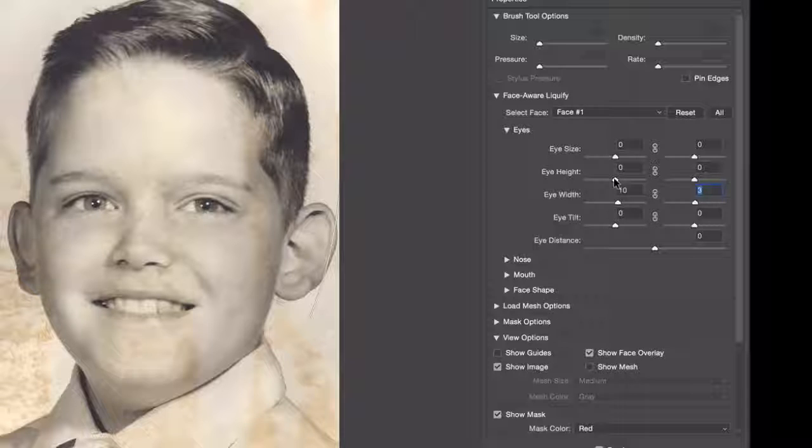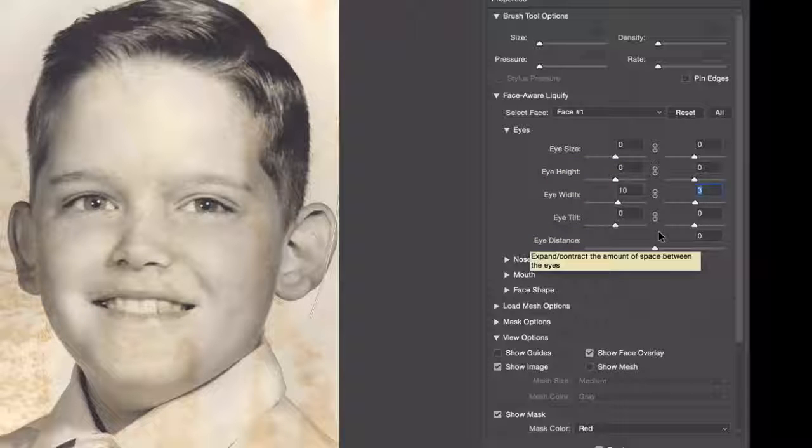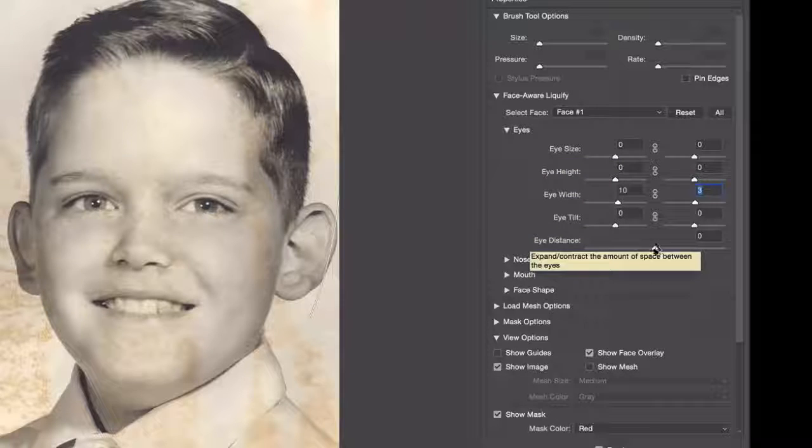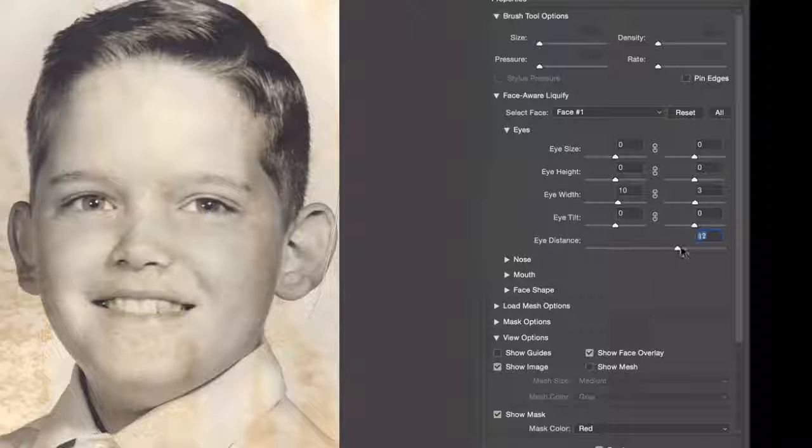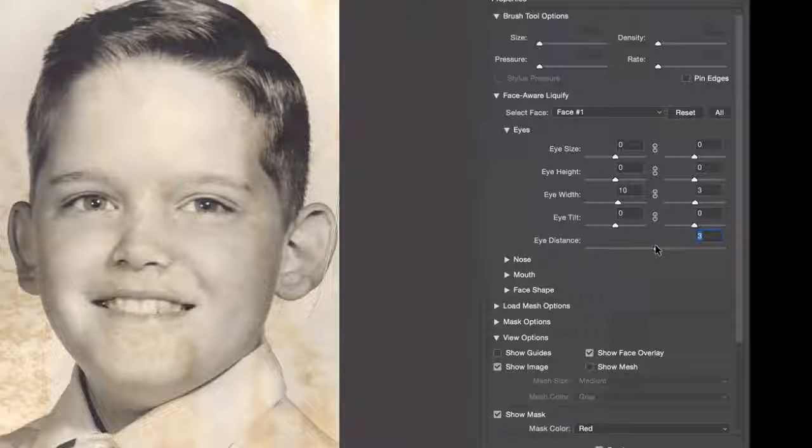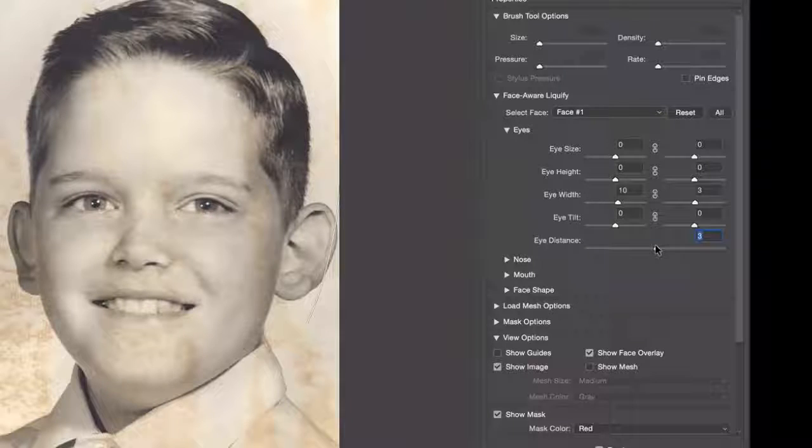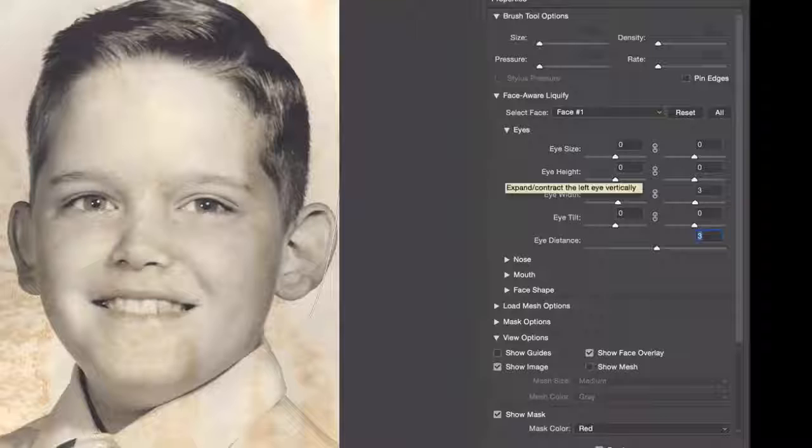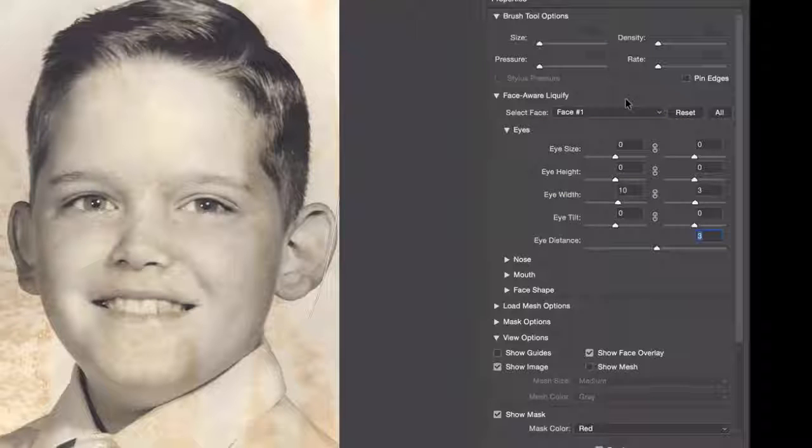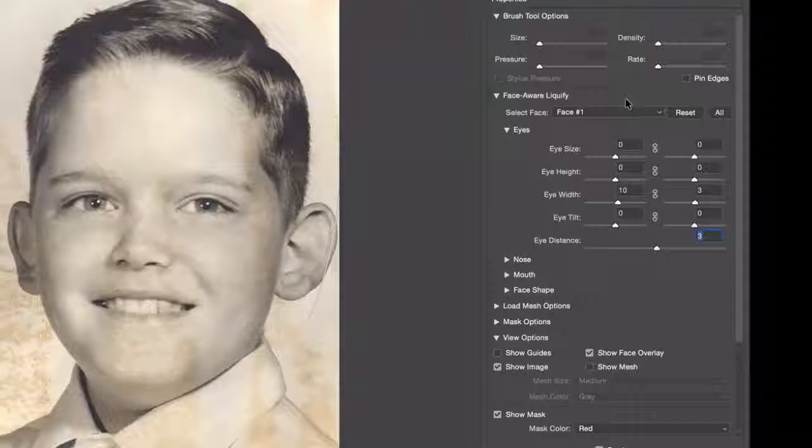I can do the same thing with the height, size, eye tilt, and can also, of course, change the distance between the two eyes.